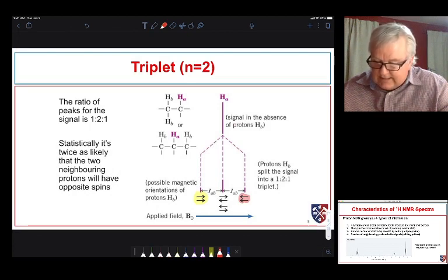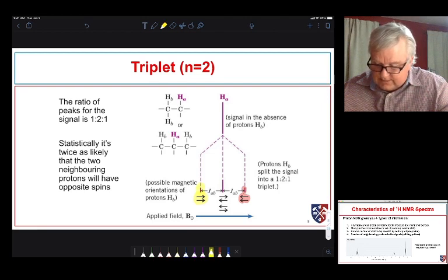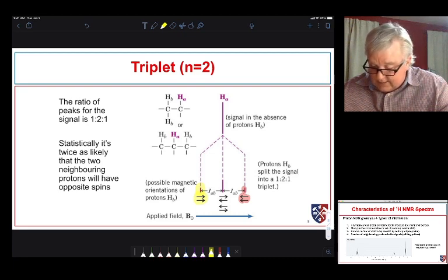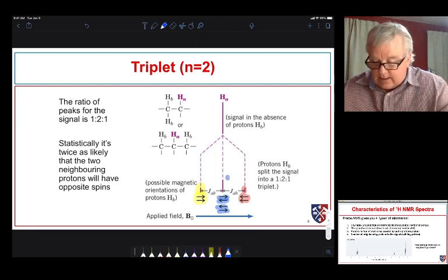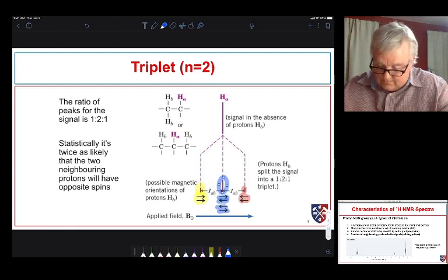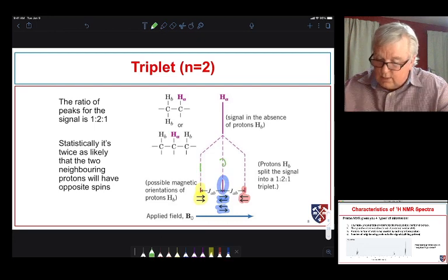There are two ways the neighboring proton can orient — either with or against the applied magnetic field. When we have two protons next to it (N equals two), there are three ways those coupling protons can orient themselves. They can both align with the applied magnetic field, both align against it, or one can be with and one against — and that mixed orientation can occur in two different ways, giving twice the signal there. So the ratio of peaks is 1:2:1, giving us a 1:2:1 triplet.